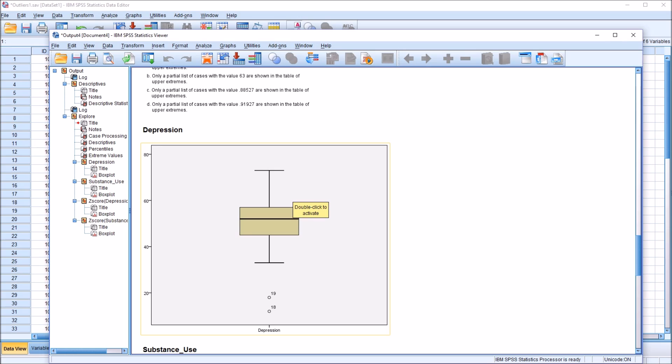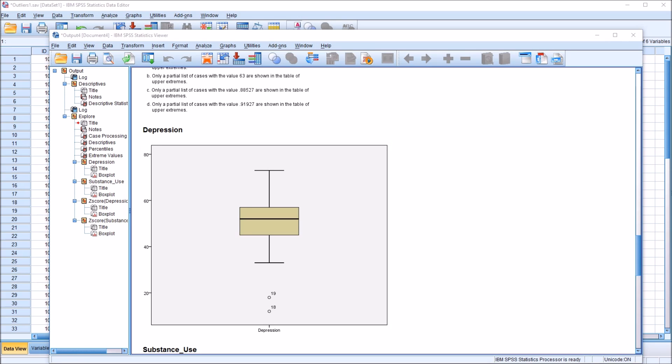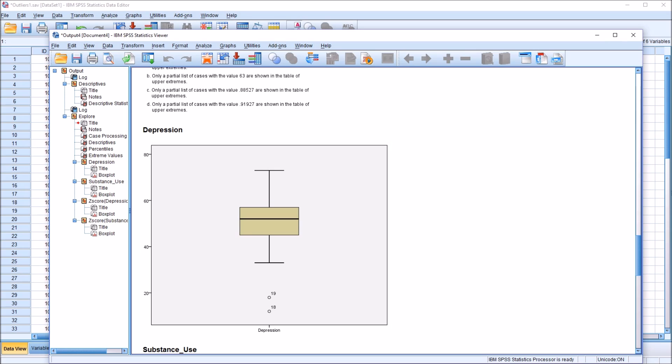So let's start with the box plot for Depression. We have the interquartile range here, that's the rectangle in this box plot. The top of the rectangle is the 75th percentile, or quartile 3, and the bottom of the rectangle is the 25th percentile, or quartile 1. Then we have the horizontal lines above and below the interquartile range, these are called whiskers. The top whisker represents the highest value in that variable, not including outliers, and the bottom whisker, the lowest value, not including outliers.